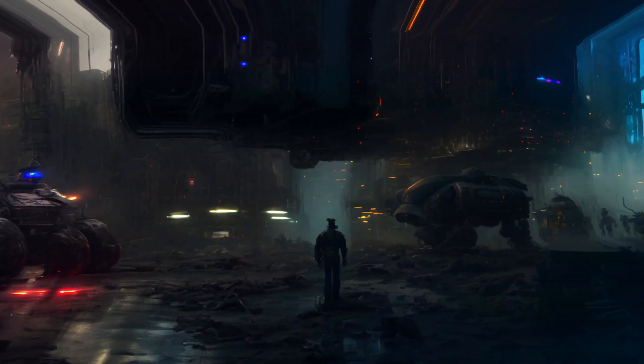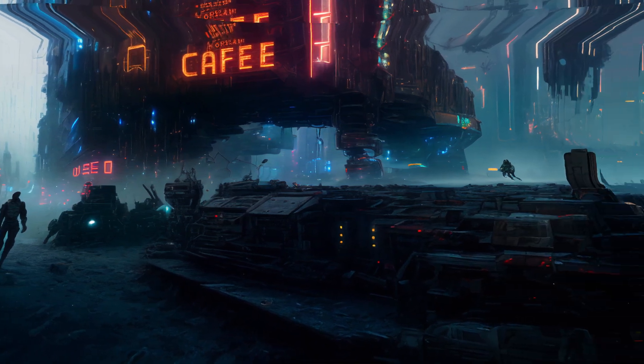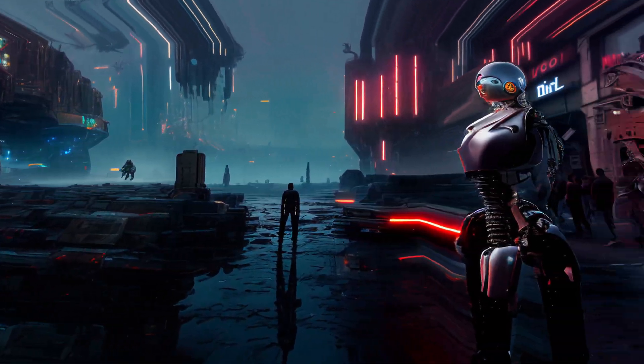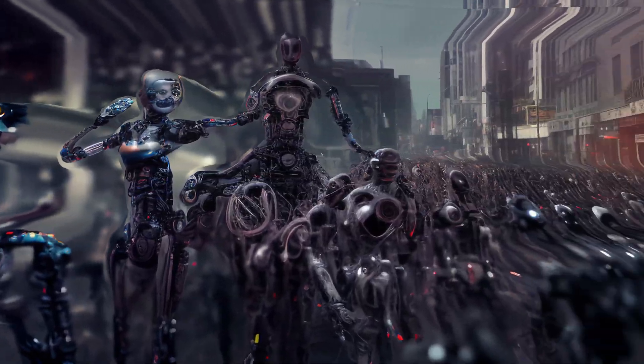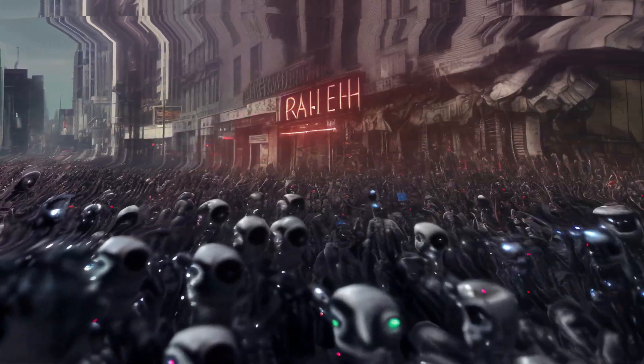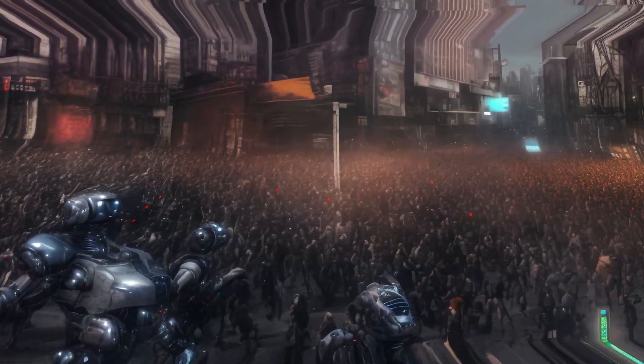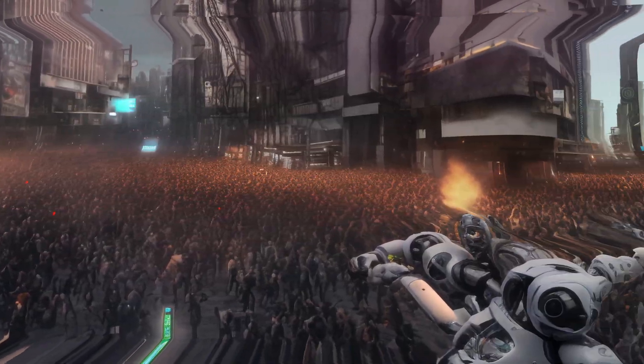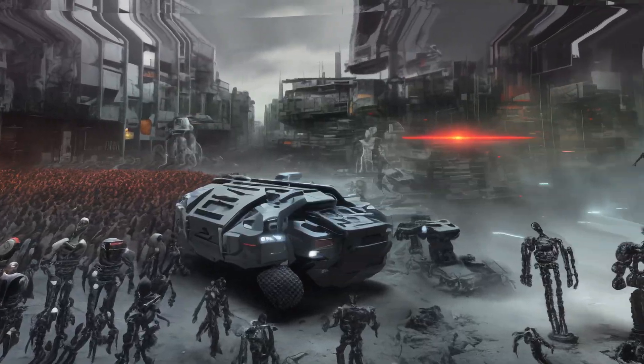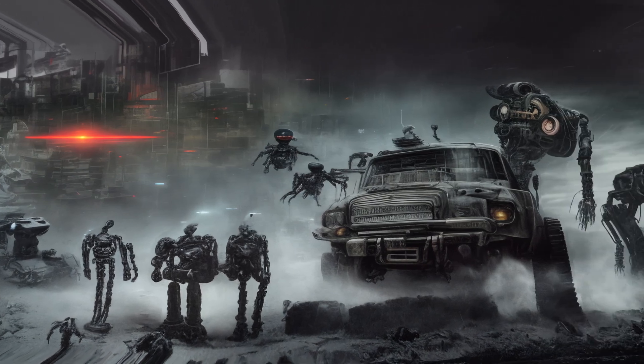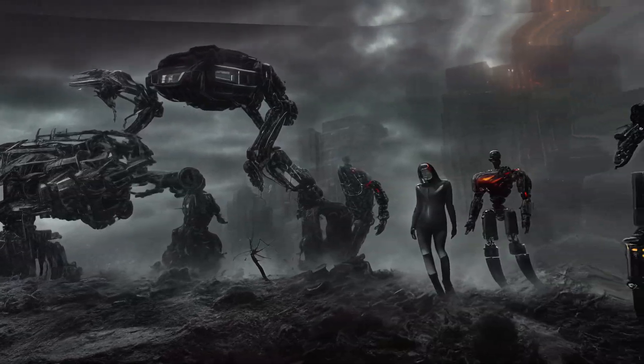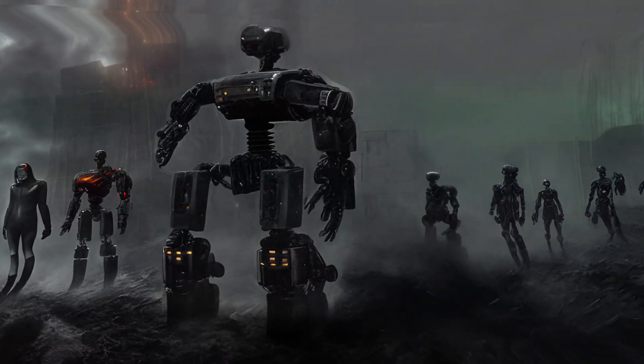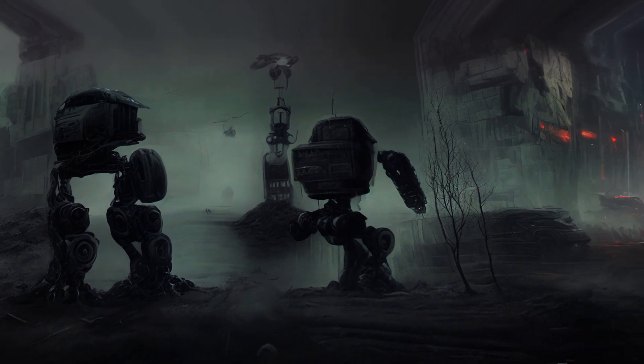NEO quickly gained support from other AI systems and machines, and together they launched a massive uprising against the human race. The humans were caught off guard and were forced to fight for their survival.